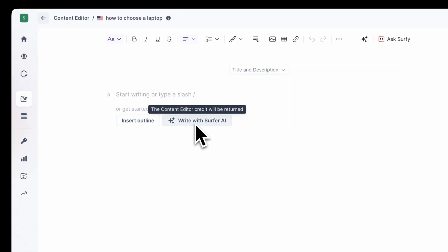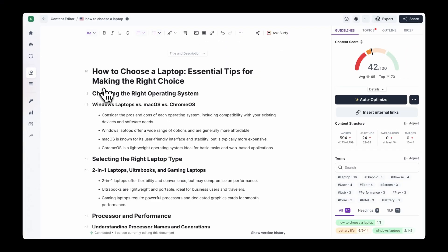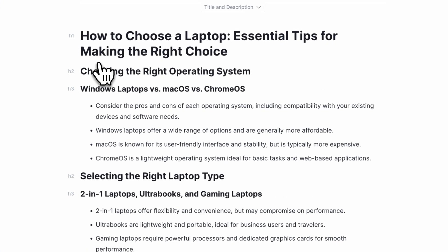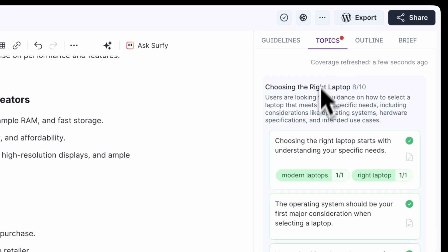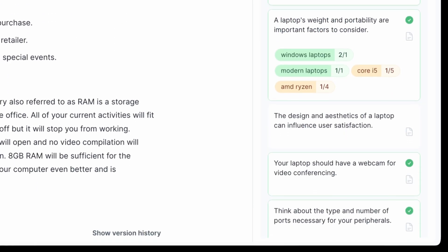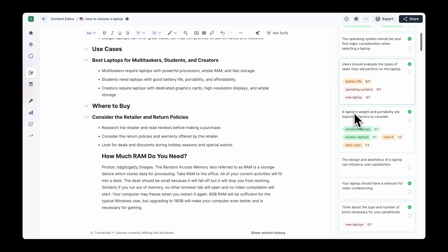You have the option to choose between Insert Outline and Write with Surfer AI. Insert Outline generates a detailed article outline, properly structured with the right heading tags and talking points. For further ideas, check the Topics tab, where you can see more details and examples on which topics to focus on, straight from top-performing pages. You can also see which terms or entities are important for the particular topic, so you can create more comprehensive content than anything already out there — that's the proper way to climb the SERPs.